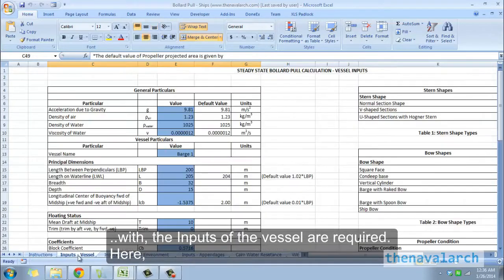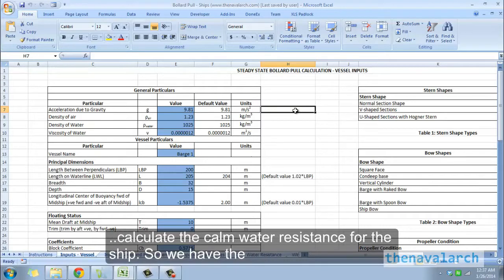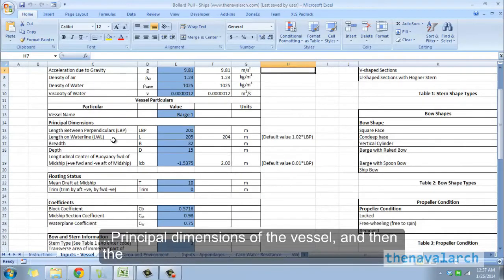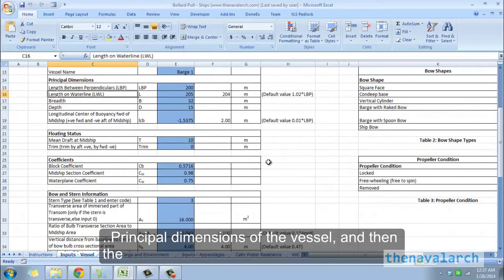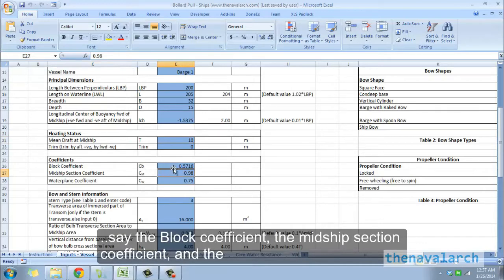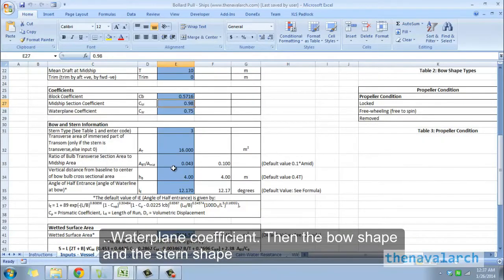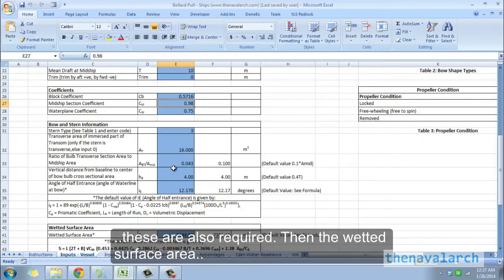To begin with, the inputs of the vessel are required. Quite a lot of inputs are needed to calculate the calm water resistance for the ship. We have the principal dimensions of the vessel, the floating status which gives the draft and trim, and then the coefficients like the block coefficient, the midship section coefficient, and the waterplane coefficient. The bow shape and stern shape are also required.